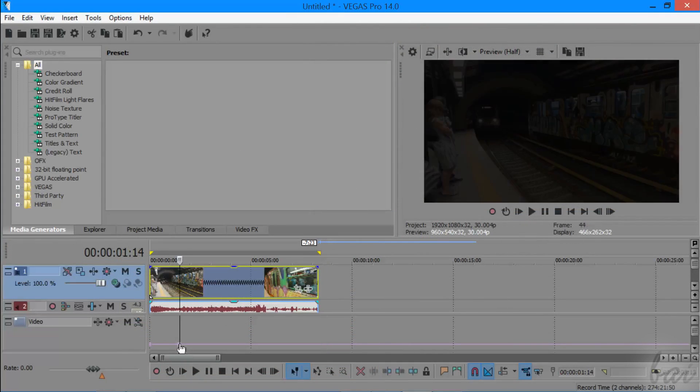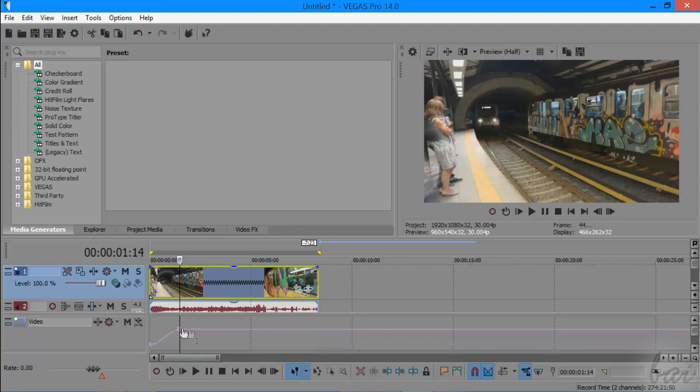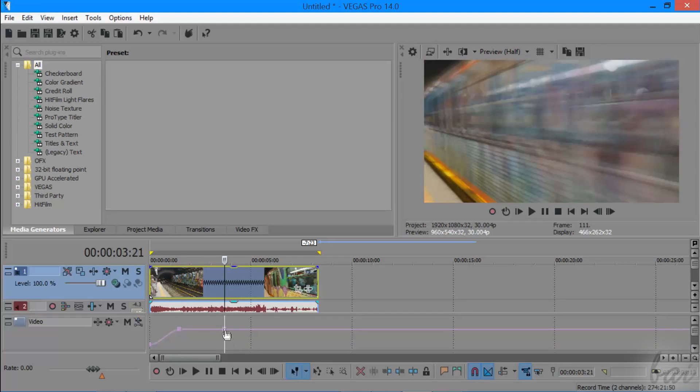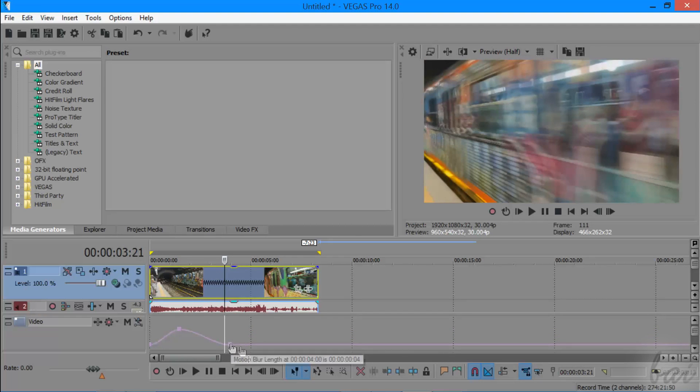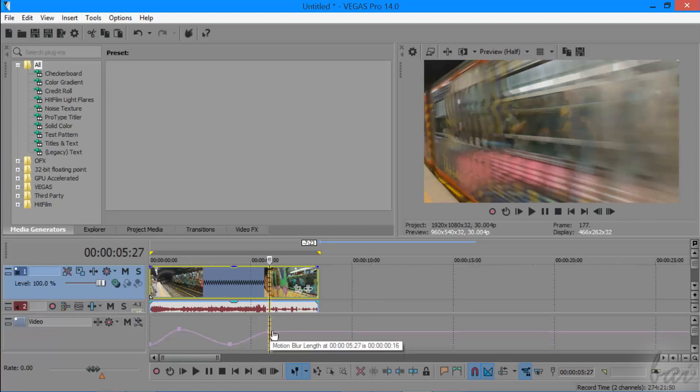Also, the motion blur envelope line works like this by adding points and shaping the fades.